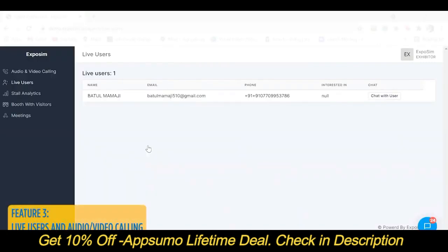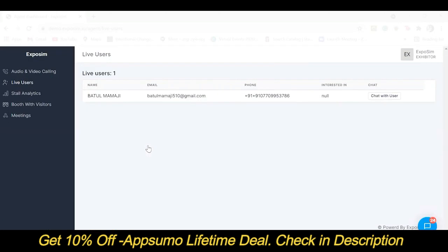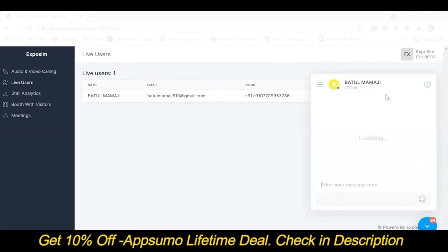To check the live users at the booth, the agent can go to the Live Users tab. The agent can also communicate with the live user through chat.